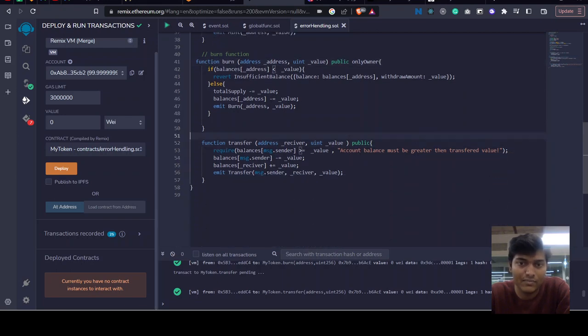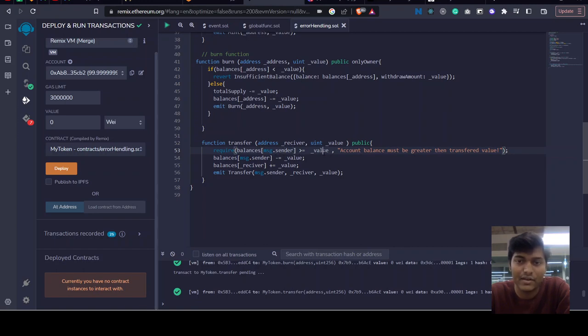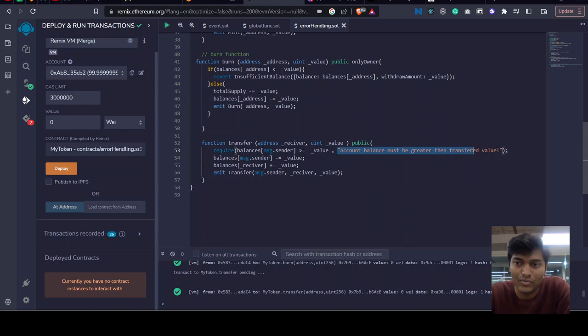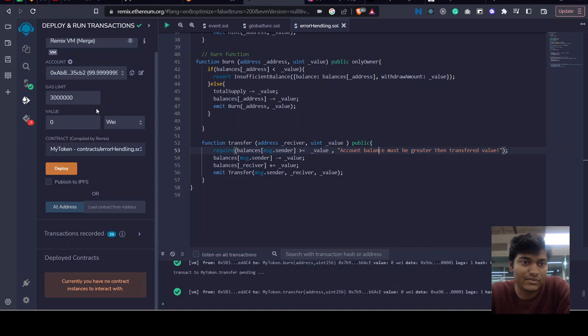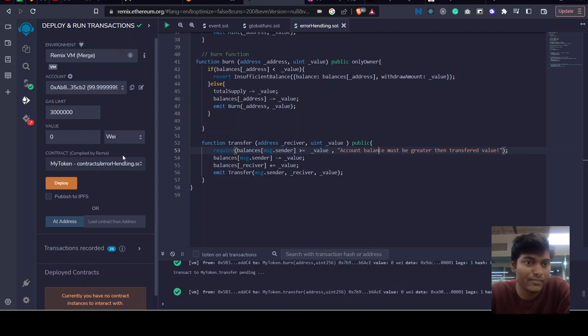Transfer is public - people can call this transfer function, but we also have a require to check if the current message sender's balance must be greater than the value which we want to send, else we want this message to be displayed. So I test this contract here in Remix.